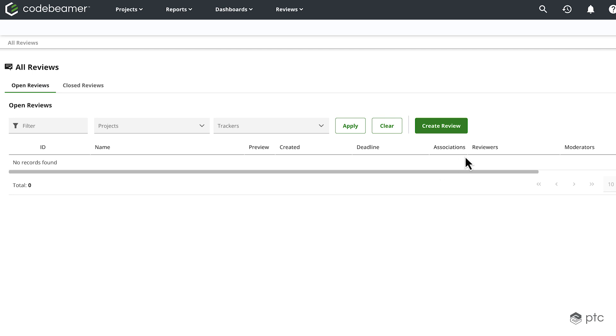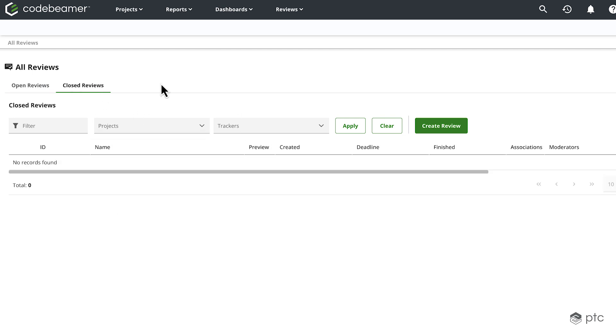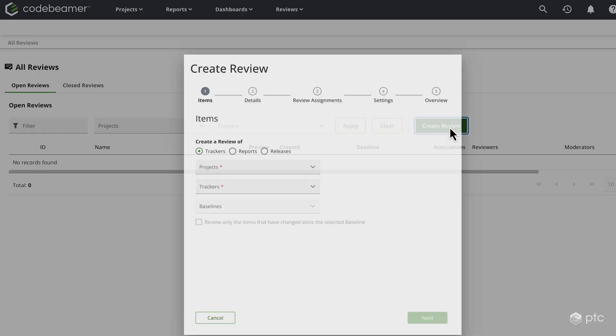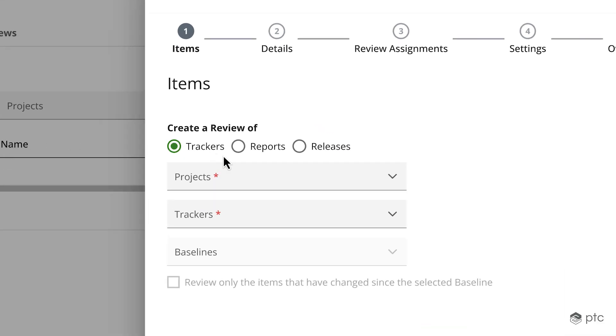Now let's take a look at how to create a review. As you can see currently, I have no open reviews and I have no closed reviews either. So let's go ahead and start a new review. I'm going to click on the create review button and I can immediately see the three options that I mentioned earlier. So we can create a review of trackers, reports or releases.